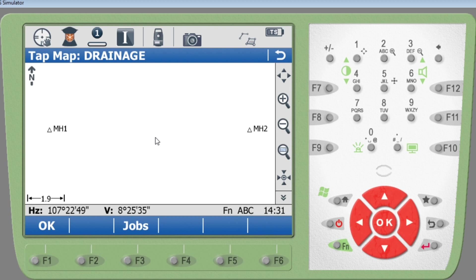So we've got the two points on the map: Manhole One and Manhole Two. The programs you need to know — apart from resection, which is the first most important thing — are stakeout and the reference line. These are the most important programs because once you know them well, you can do all the jobs required of you as a site engineer.